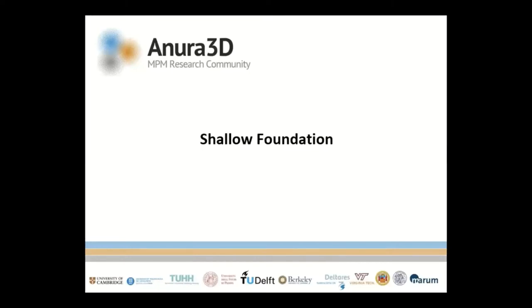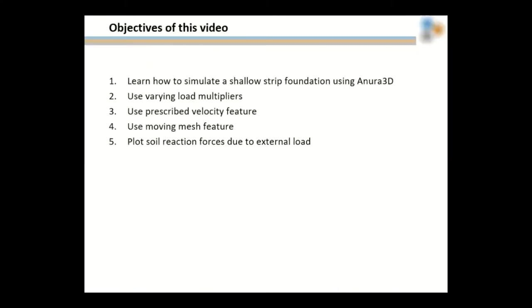Hello and welcome to the tutorial manual of the shallow foundation from the ANURA3D MPM research community. This has been documented in the tutorial manual, but this video will go over it in detail.